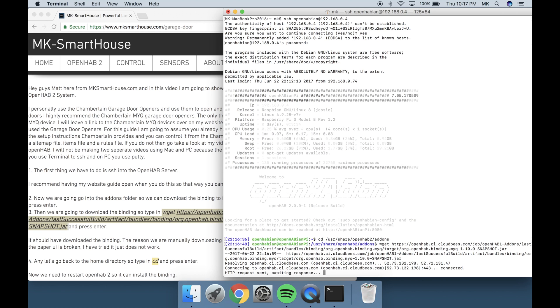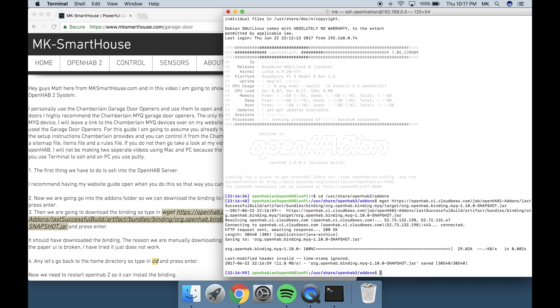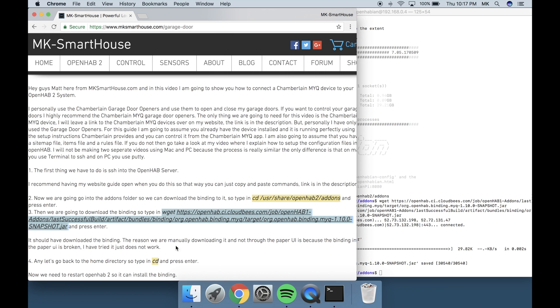The reason we are manually downloading it and not through the Paper UI is because the binding in the Paper UI is broken. I have tried it, it just does not work.